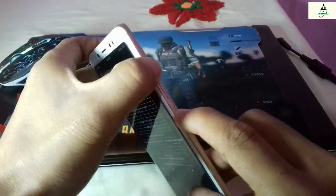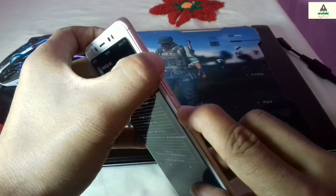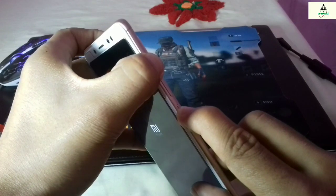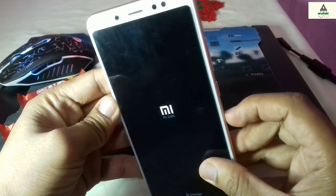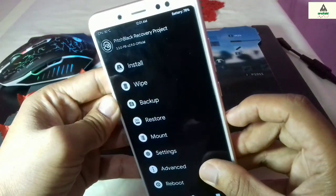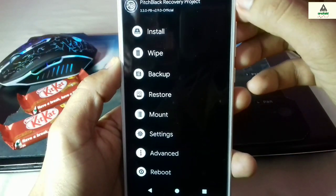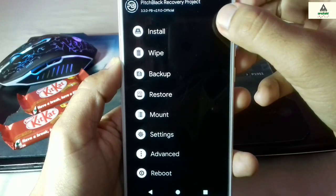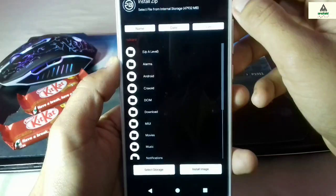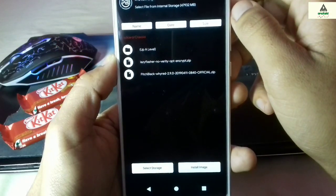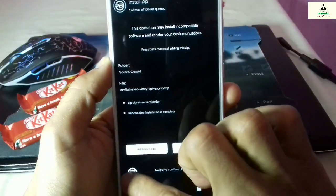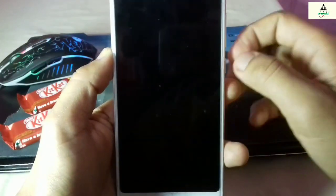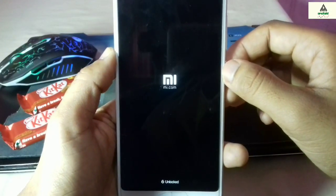To reboot into custom recovery, press the power button and the volume up button simultaneously and you will be redirected to custom recovery. The phone is rebooting and you can see the Peace Black Custom Recovery logo. We are in Peace Black custom recovery mode again. Click the Install button, select the lazy flasher zip file, swipe to confirm, then click the Reboot button. Your phone will reboot to system.